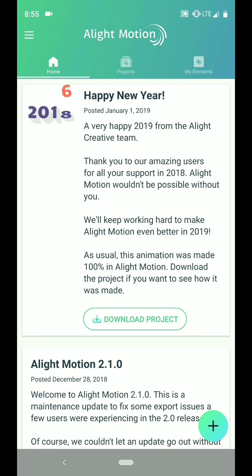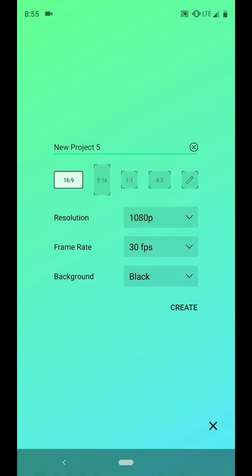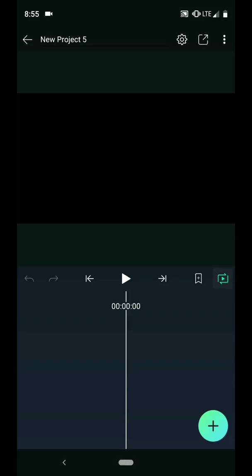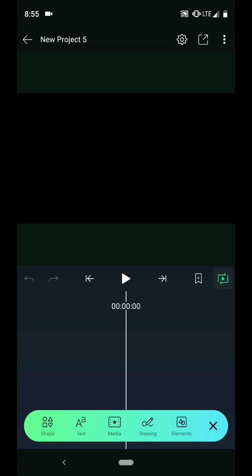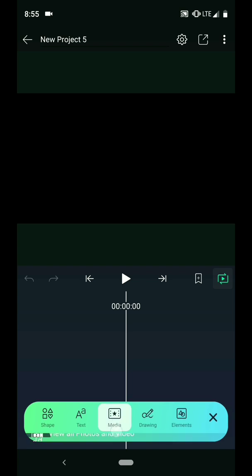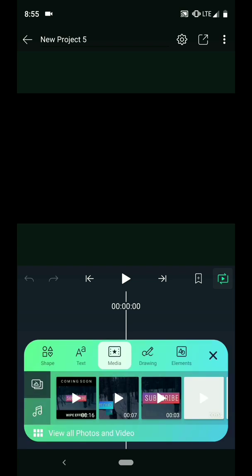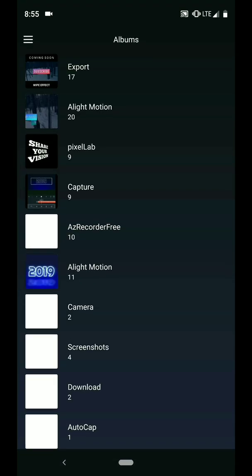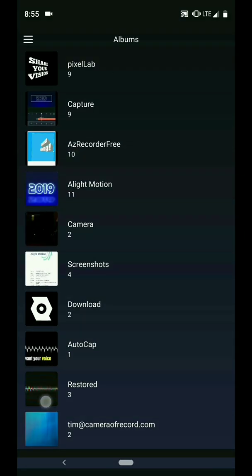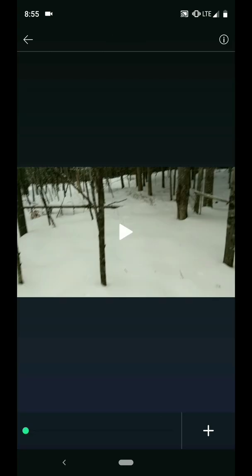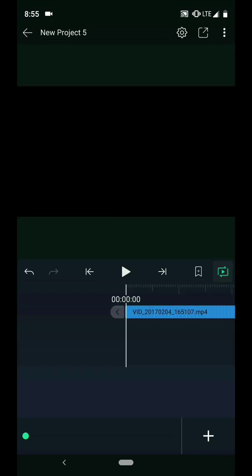Open Alight Motion and start a new project. First I need a background for my graphic. Tap the plus icon and then media. I am going to choose a random clip I took while snowshoeing through the forest as my background.